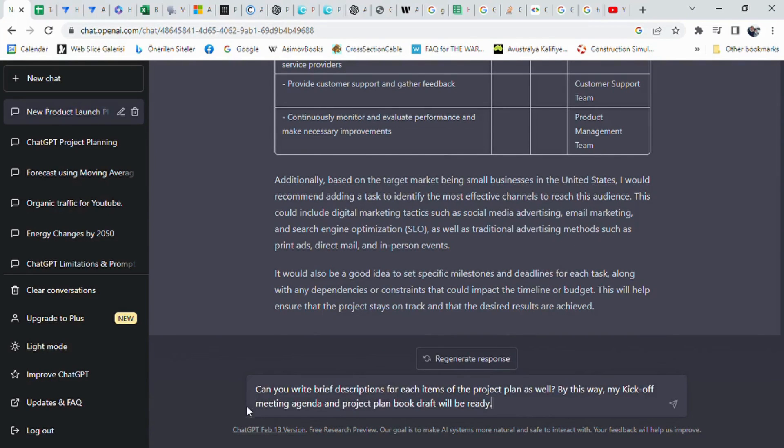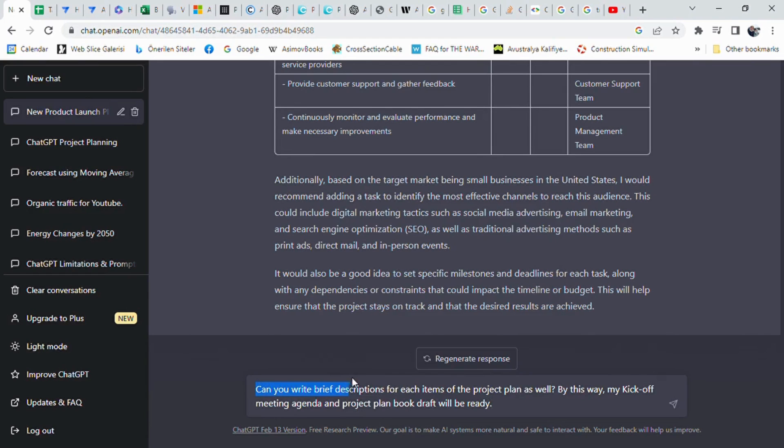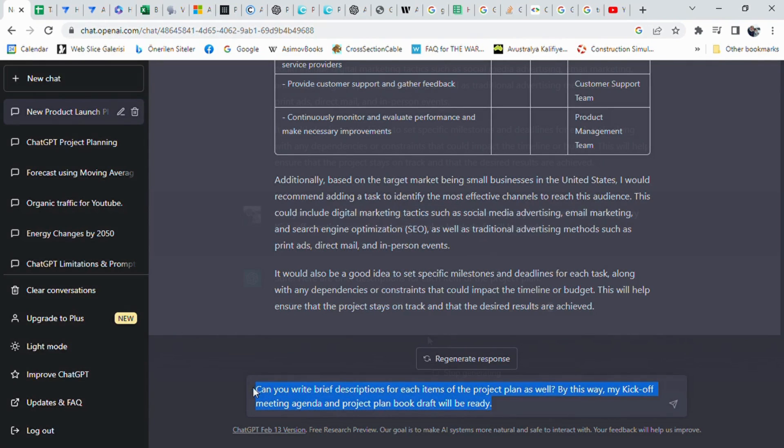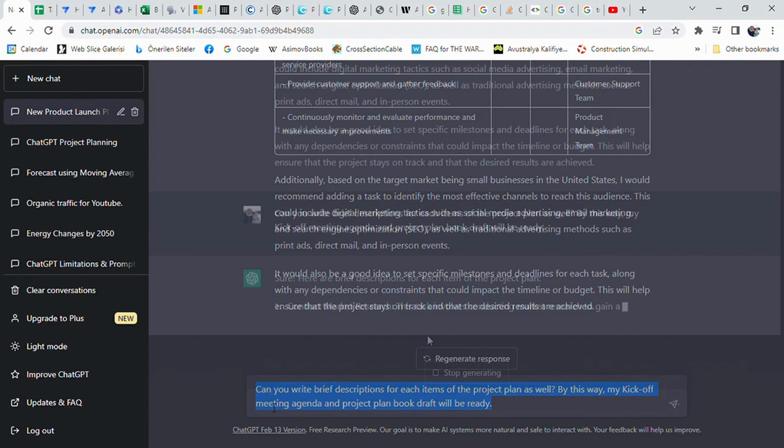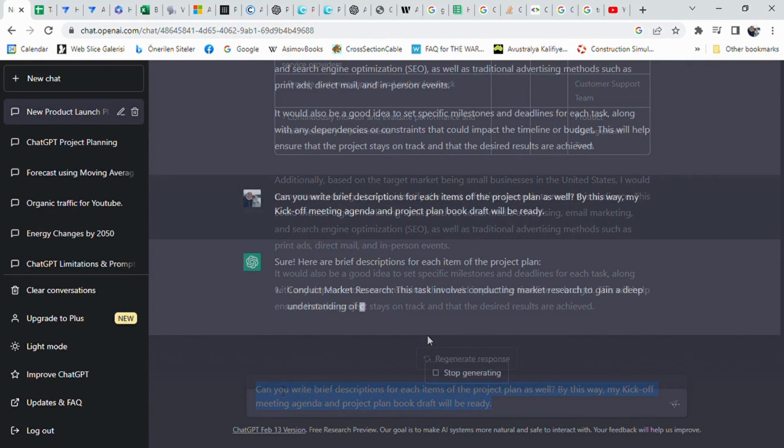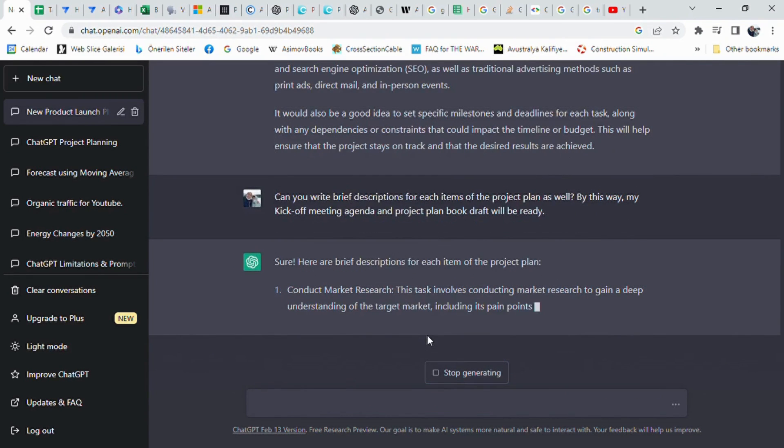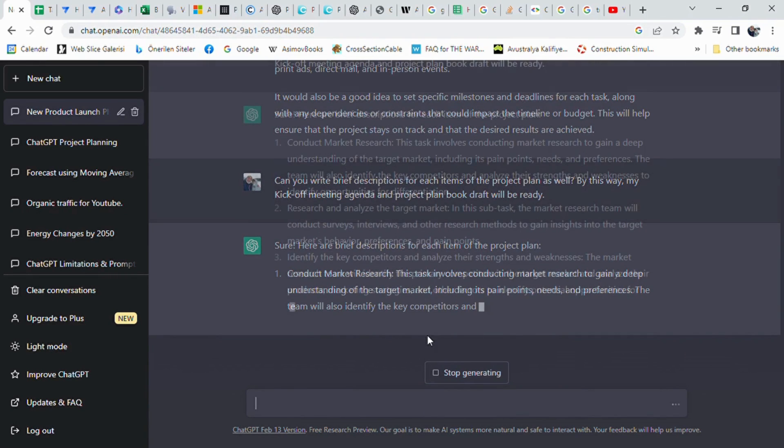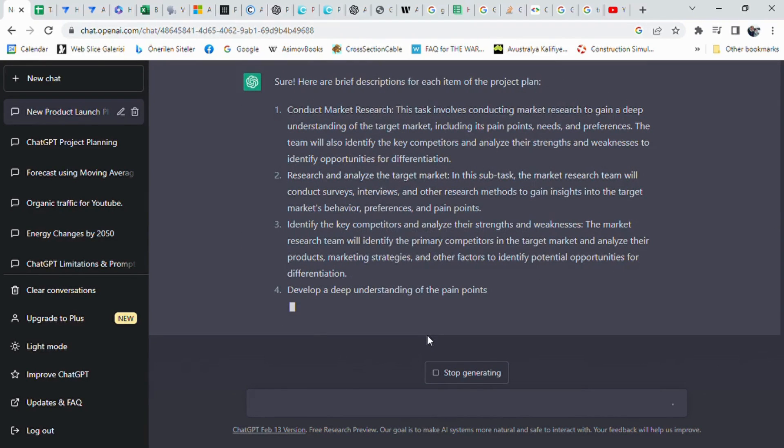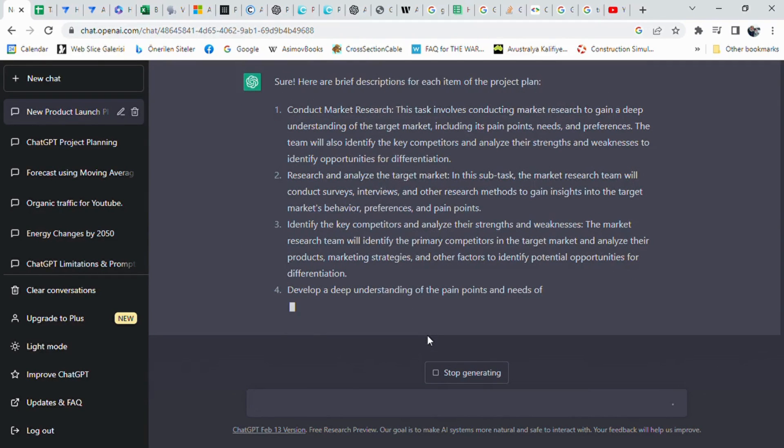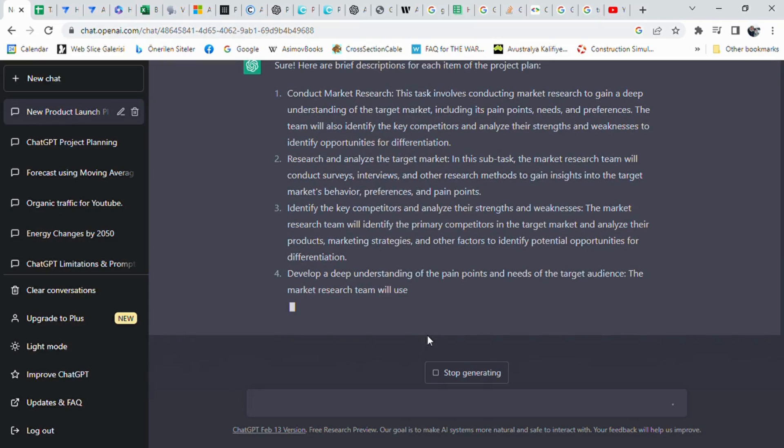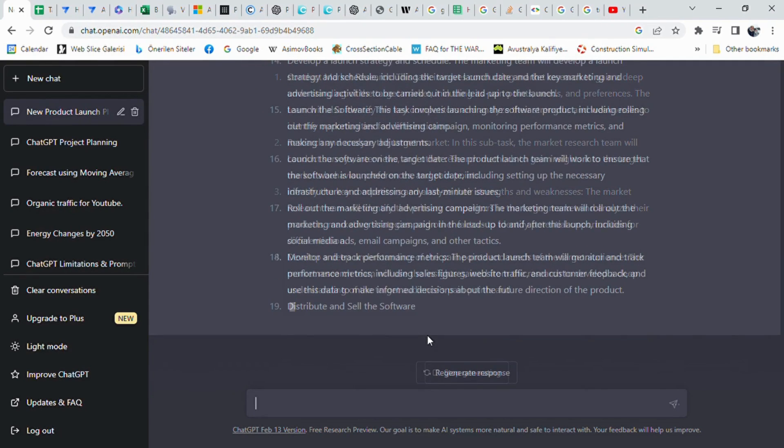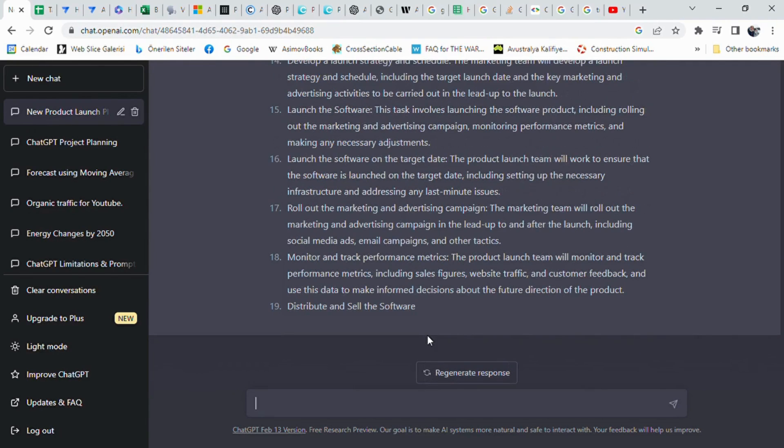After all these smart work, I wanted to have the kickoff meeting agenda which will be improved and become a perfect project plan as well. So I prompted into the chat box again and said: Can you write brief descriptions for each item of the project plan as well? By this way, my kickoff meeting agenda and project plan book draft will be ready. According to ChatGPT, the project plan includes various tasks such as conducting market research to gain insights into the target market, identifying competitors, developing a deep understanding of the target audience's pain points and needs, developing the software.